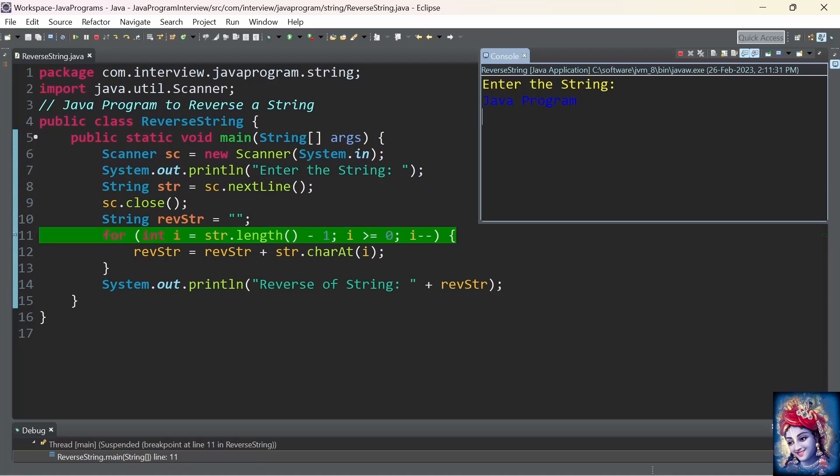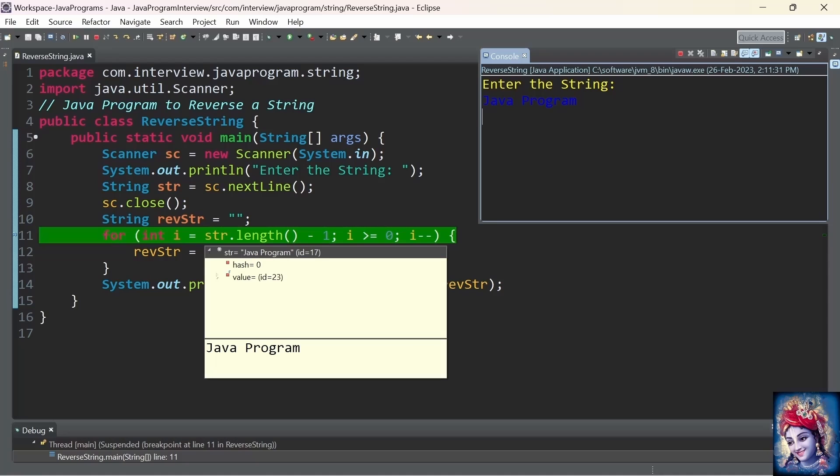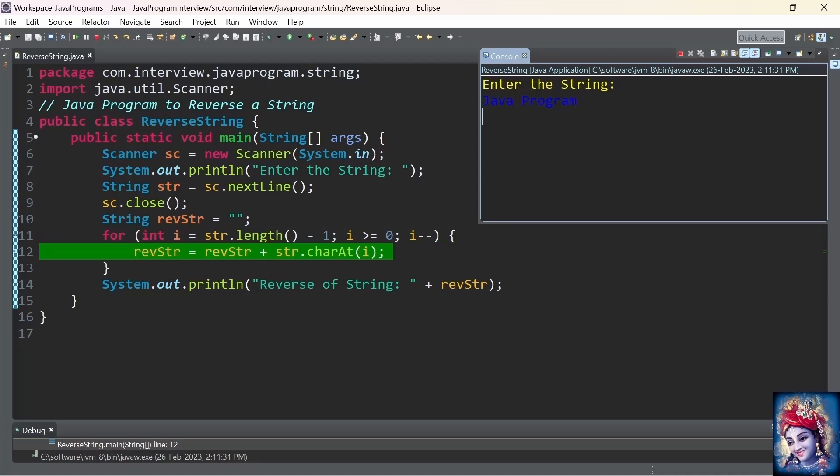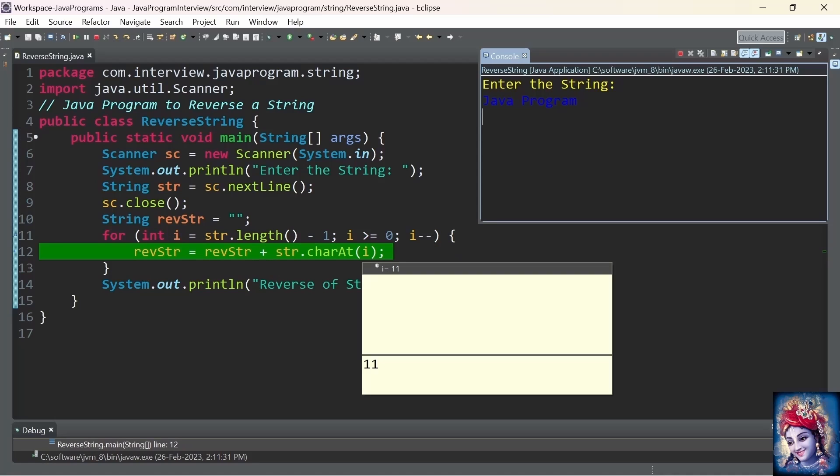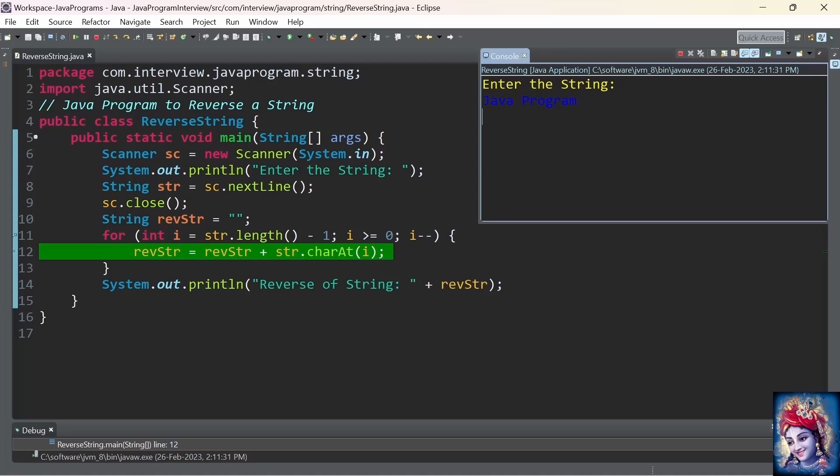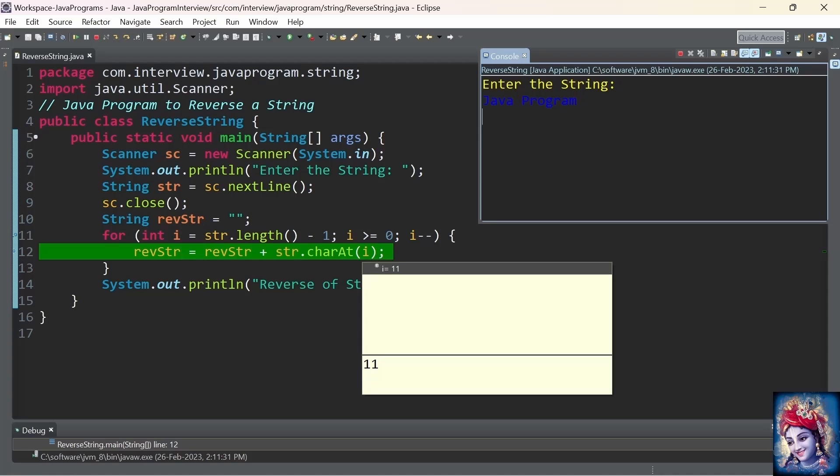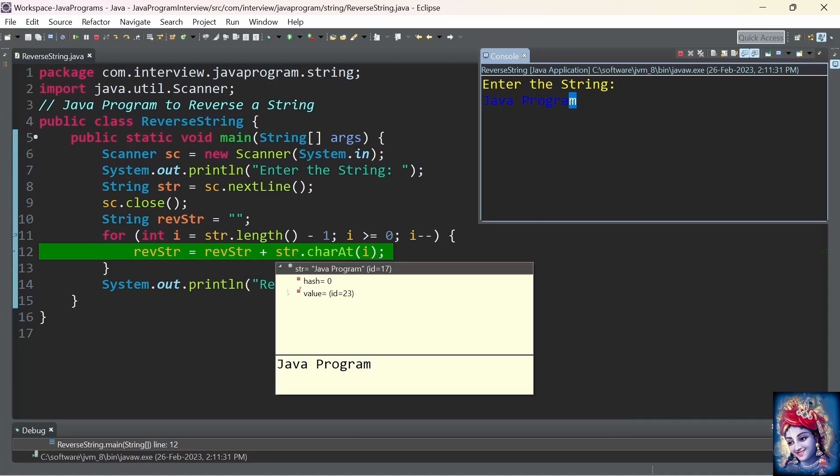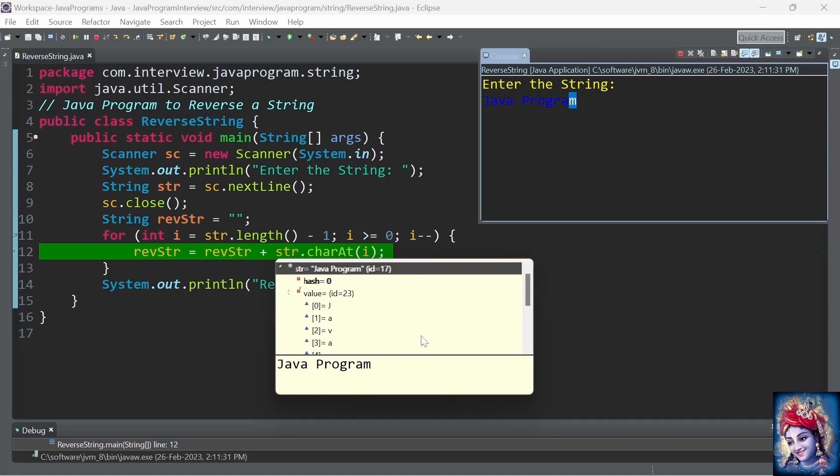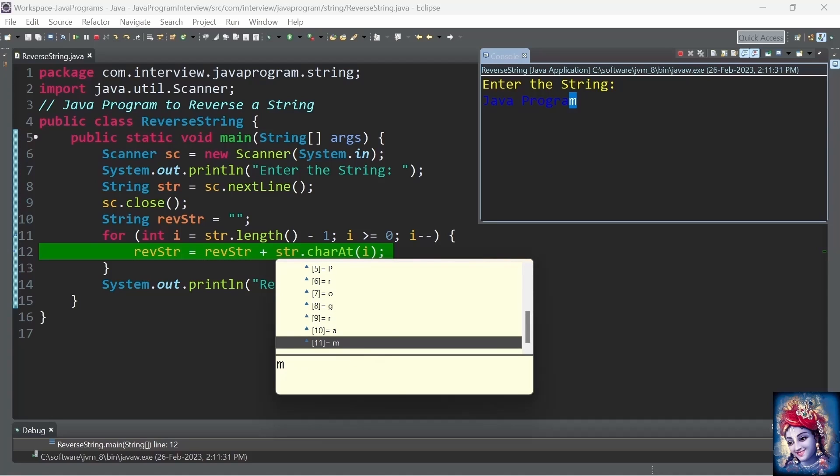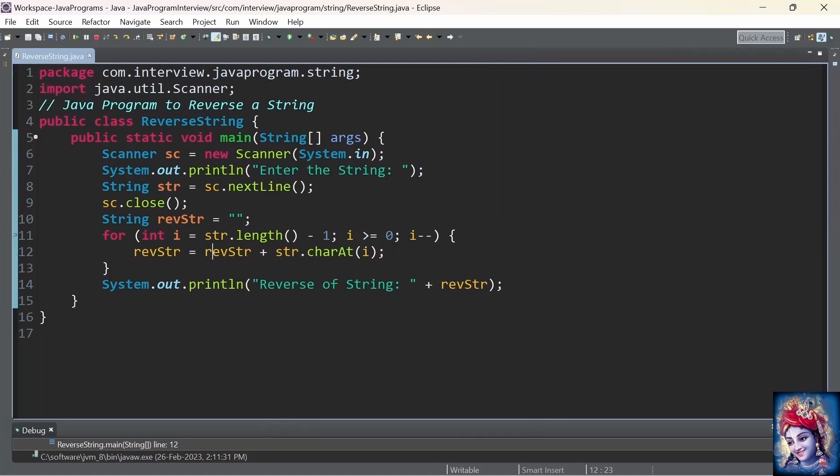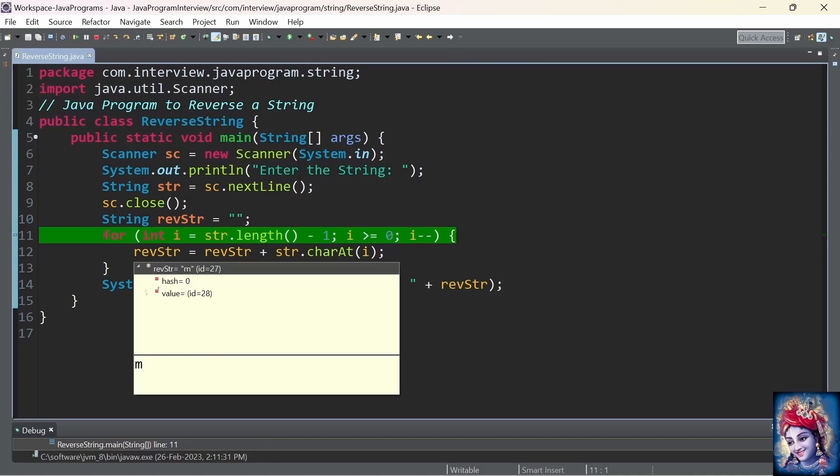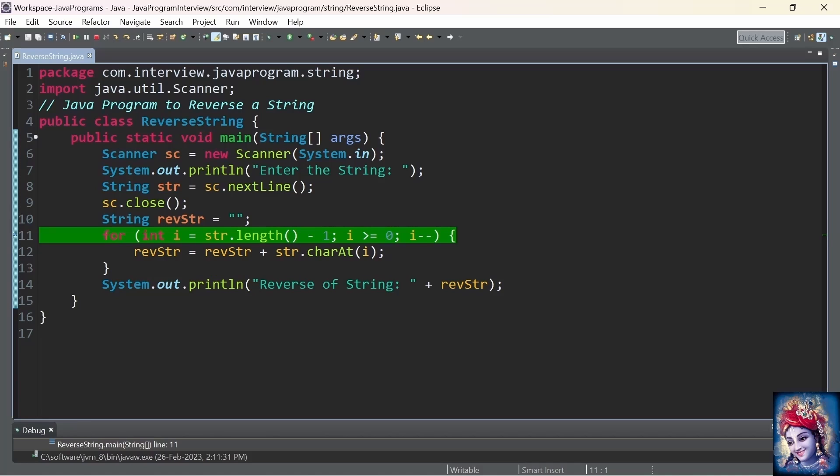Now, the control of the program is at the for loop. We can see that string is having the value java program, which we entered in the console. Now, first time, i is having the value string.length minus 1. String.length here, for this string, is 12. 12 minus 1 is 11. So, value at the index 11 is m. We will take that value and we add it into reverse string. Now, reverse string is having the value m.